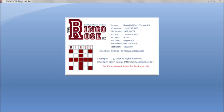Each time the Bingo Hall Plus software is launched, a splash screen will appear for approximately four seconds. This screen contains information about the environment in which the software is operating on your computer. In the unlikely event of problems with your installation, this information could be valuable in diagnosing the source of the difficulty. This screen can be accessed from within the software if required.